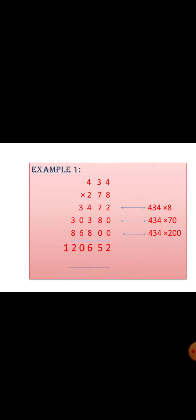Happy day children. In our third chapter, multiplication, the next topic we are going to learn is multiplication by a three-digit number. Multiplication by a three-digit number is done in the same way as multiplication by a two-digit number. Let us see one example sum.